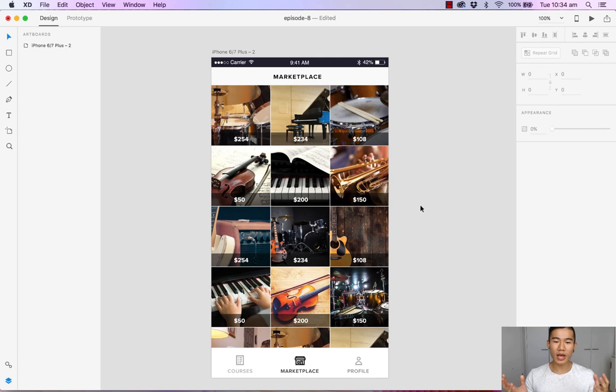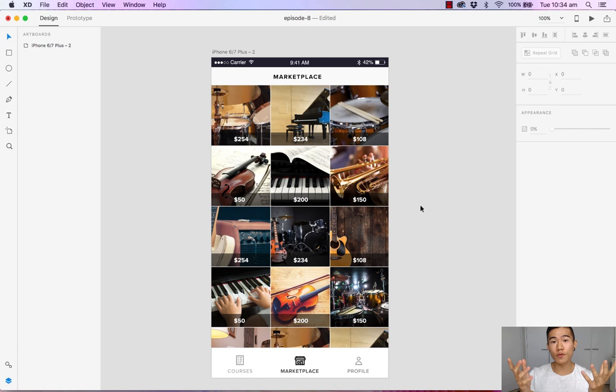So there we have it, we have a very beautiful marketplace for our users to now scroll through, buy and sell their musical instruments. That's it for this video. If you have any questions about the repeat grid, don't forget to ask in the comments below. If you did enjoy this video don't forget to give it a thumbs up, share it with your friends and also subscribe. I will see you in another video very soon.